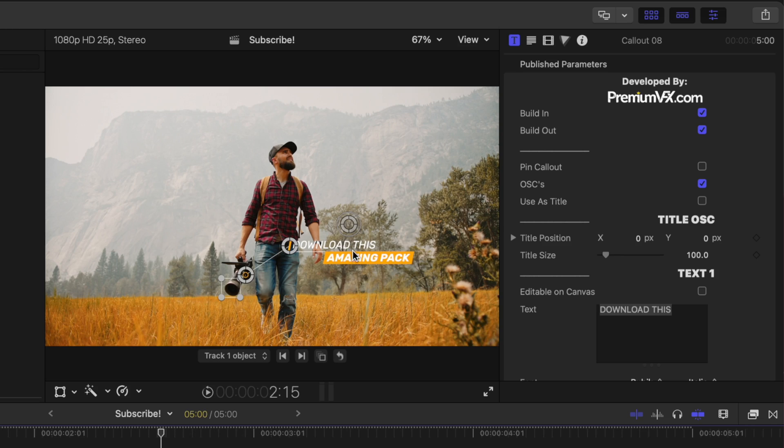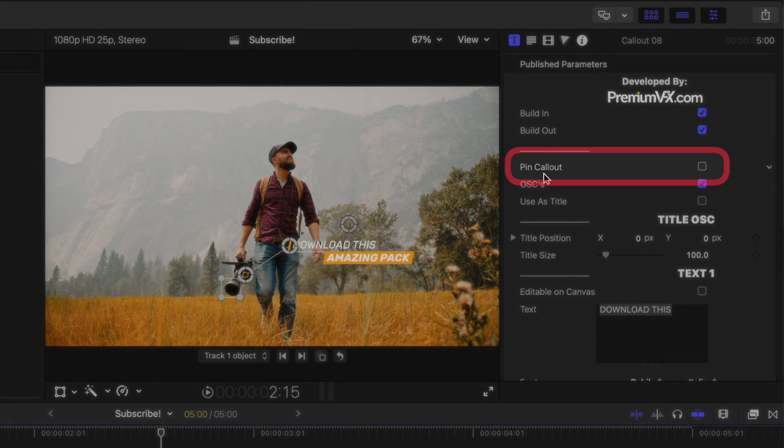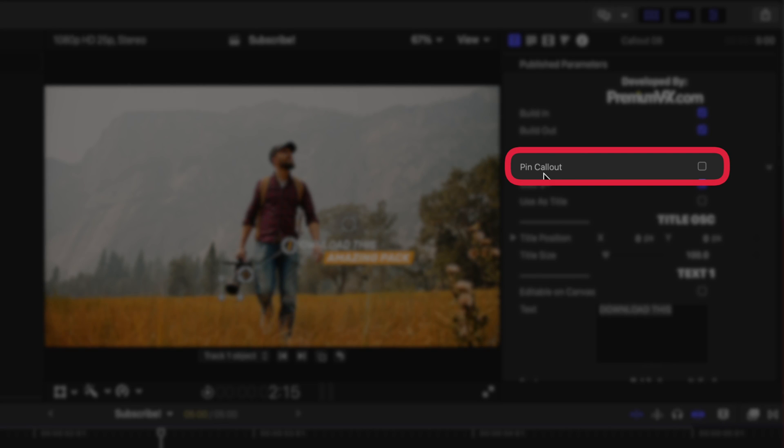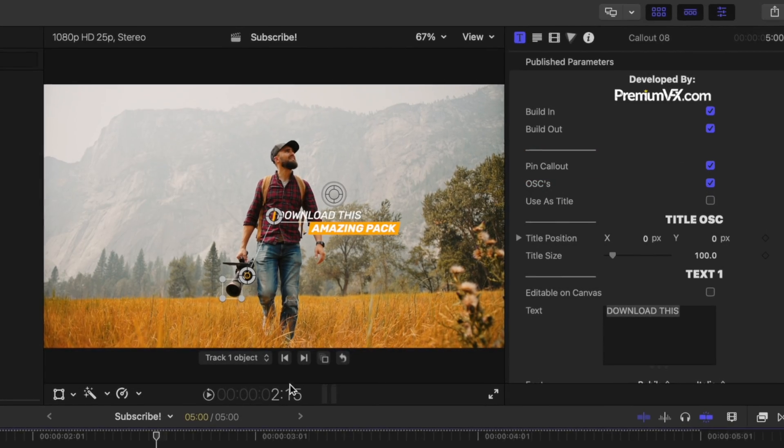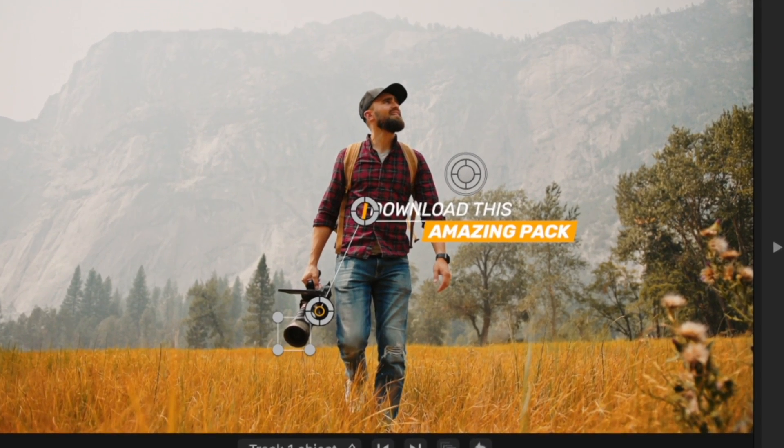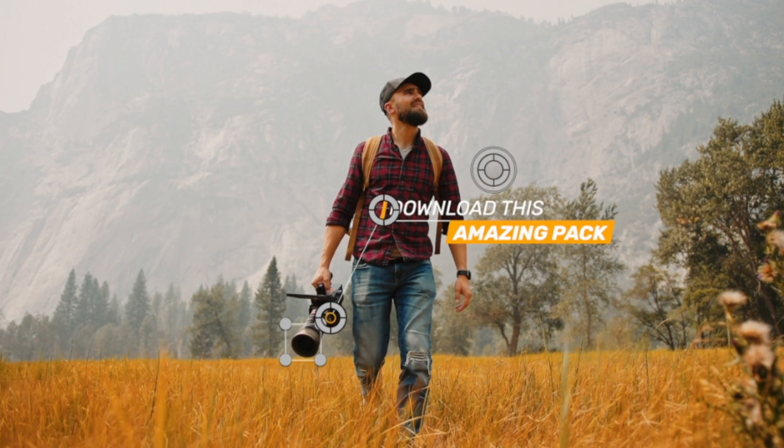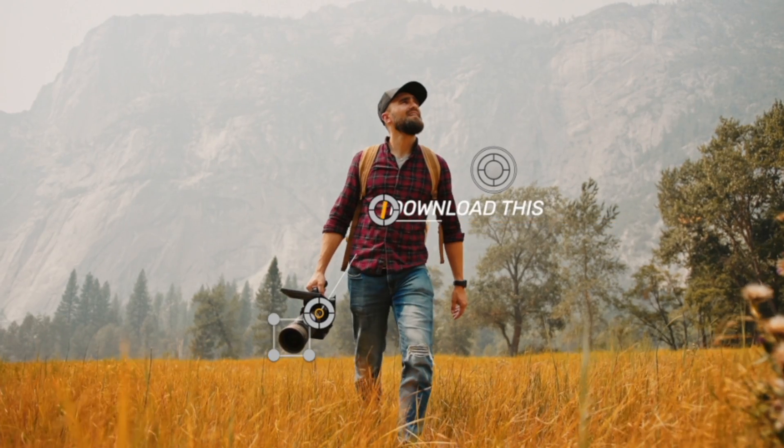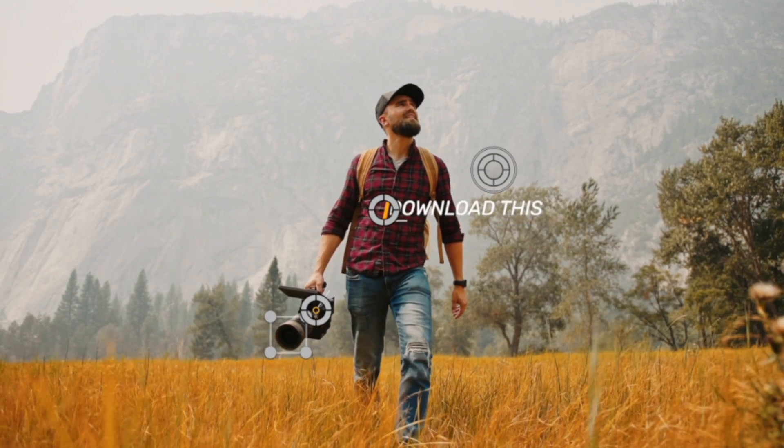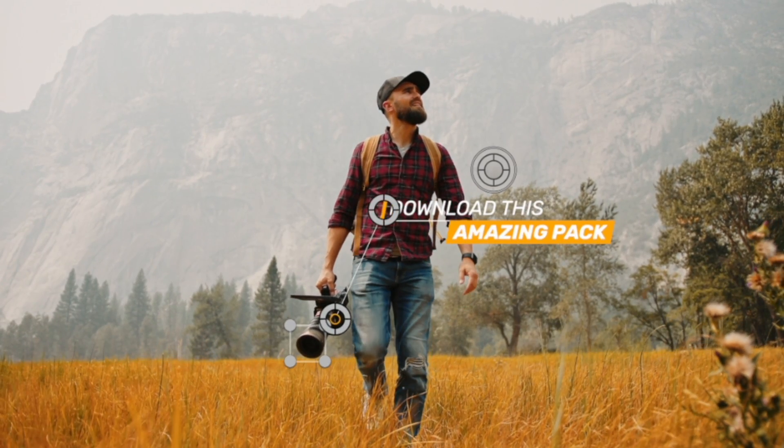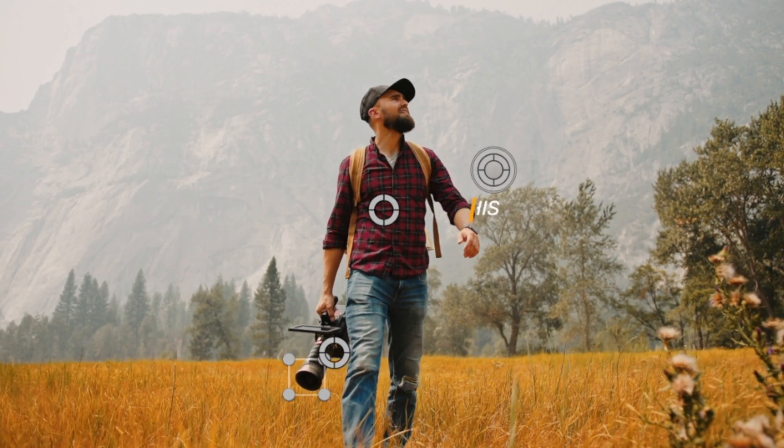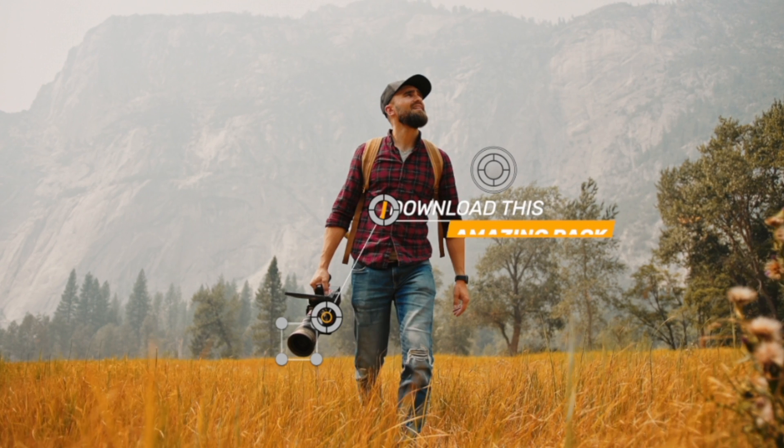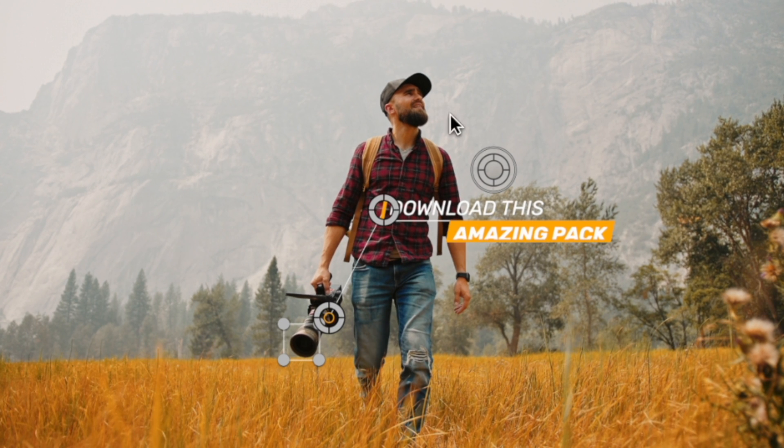If we want this text to just be locked into place, we can come over to the right hand side and you'll find this pin callout checkbox. Go ahead and check that. And now if you watch, this line is going to be moving along with the camera, whereas the callout is going to stay completely in place.